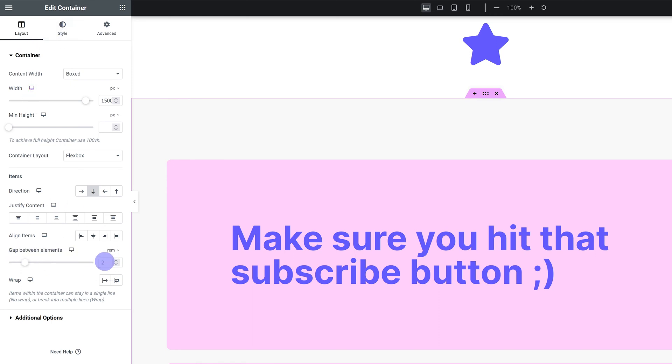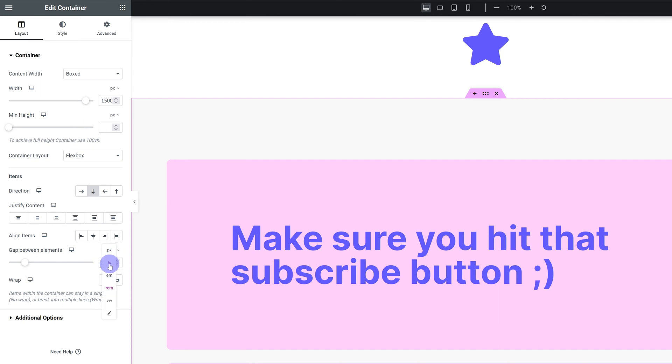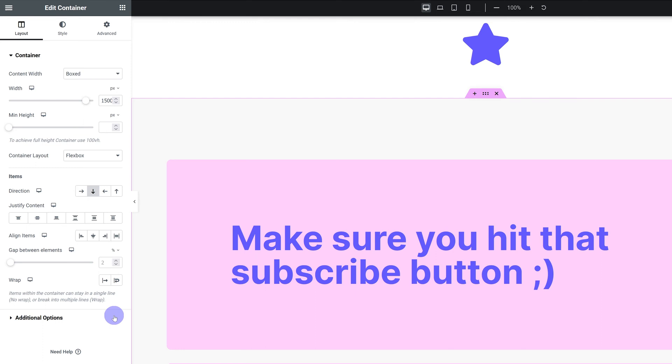Whenever I have to set the spacing between different containers, so the gap between elements in my layout, I usually use REM. I just like it better, but you can easily use percent as well and it will be nice and responsive.